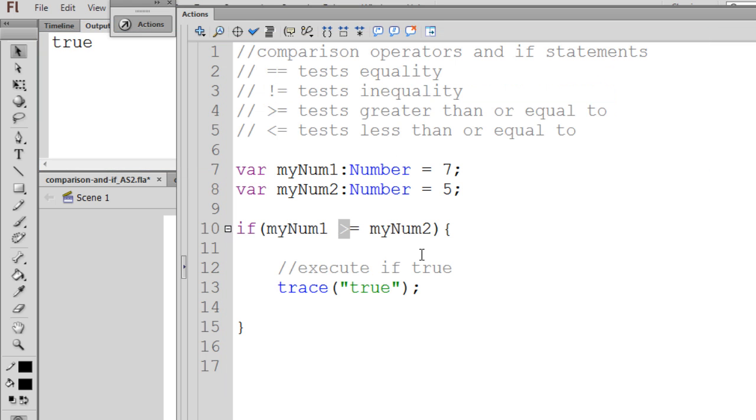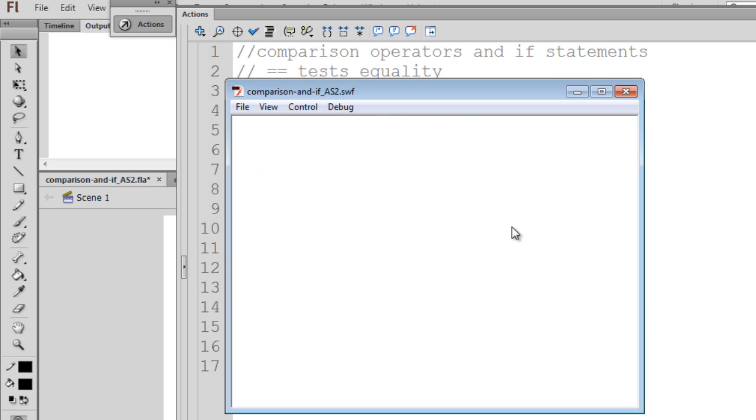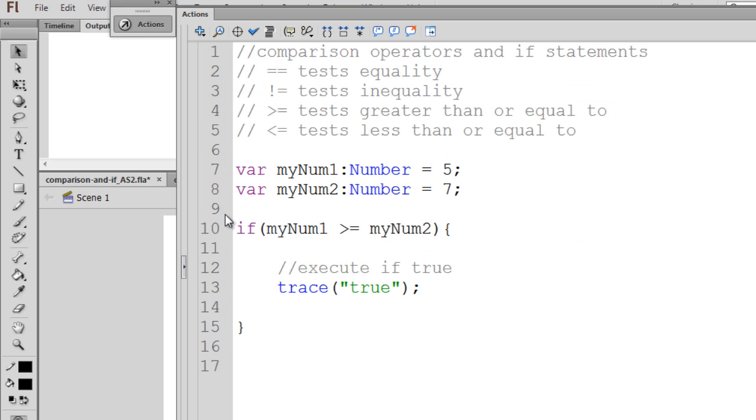But if I switch these, and I say this is equal to 5 and this is equal to 7, then in this case, we have a false condition. And the output is not sent to the output window.